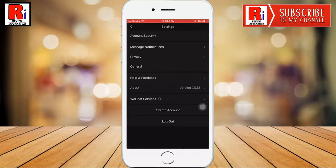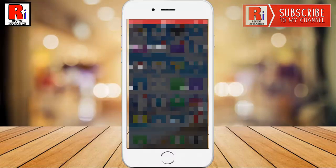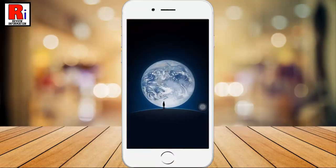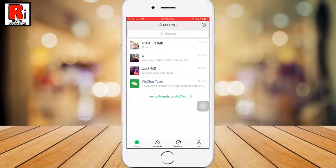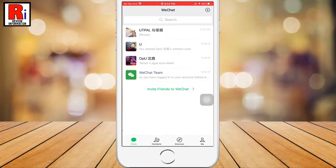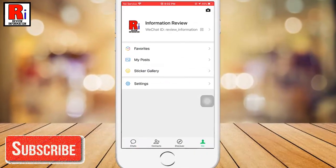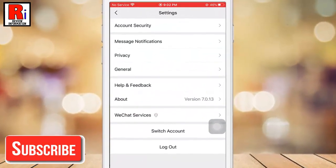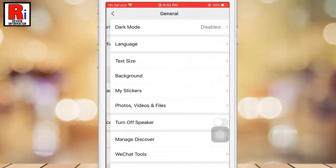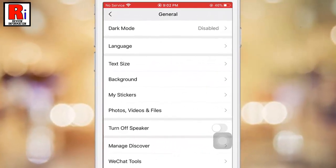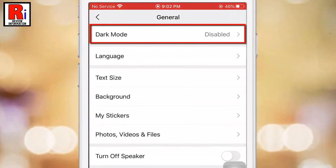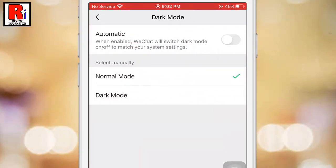To begin, open WeChat from your apps drawer. Go to your profile by tapping on Me from the bottom right corner. From your profile, go to Settings. From Settings, tap on General. On General Settings, at the top you will find the new update: Dark Mode. Tap on it.